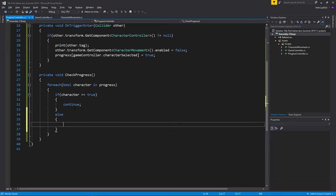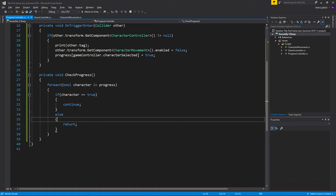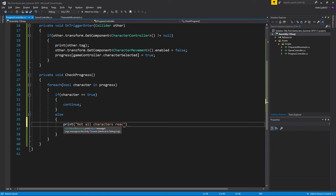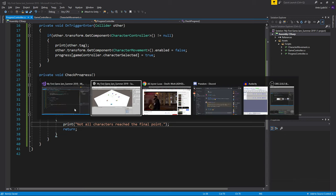Else, so if it's not true, then we just want to return. And maybe print like not all characters reached the final point, or something like that. Doesn't matter, we can always change that later.